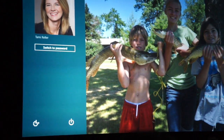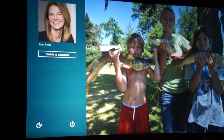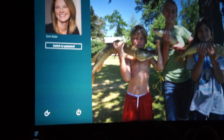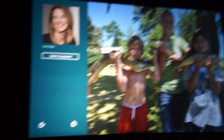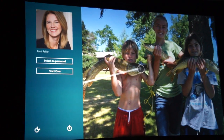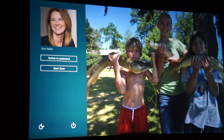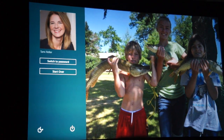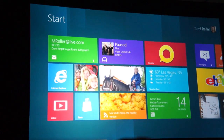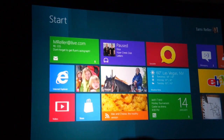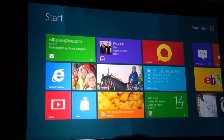I'll use picture password to unlock Windows. So in this case, I simply touch the first fish, a couple more fish heads, and I'm ready to go. And just like that, here I am.